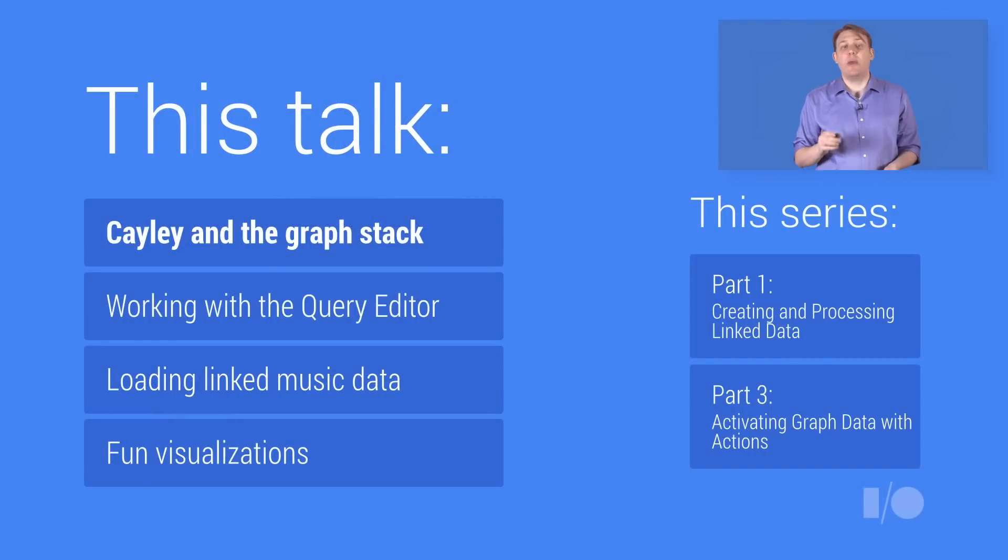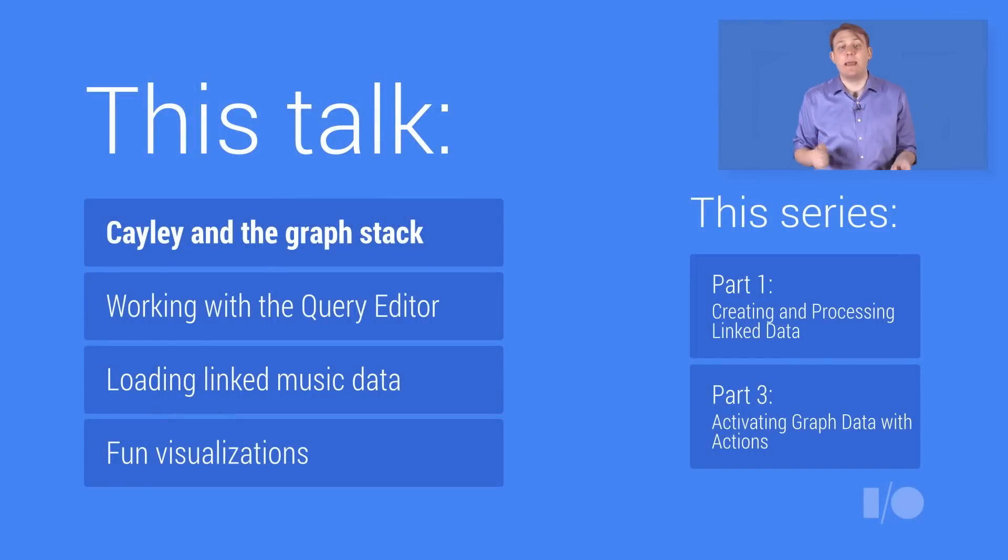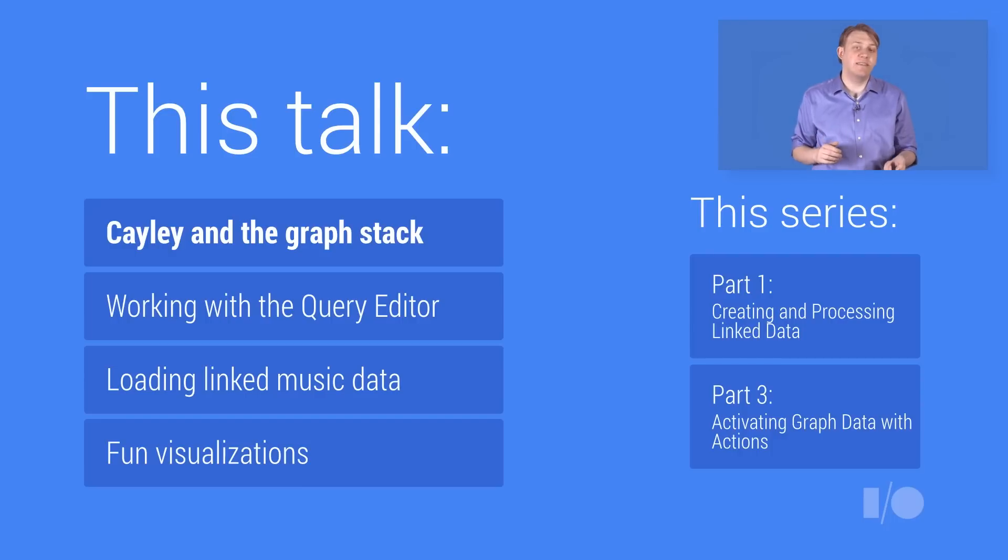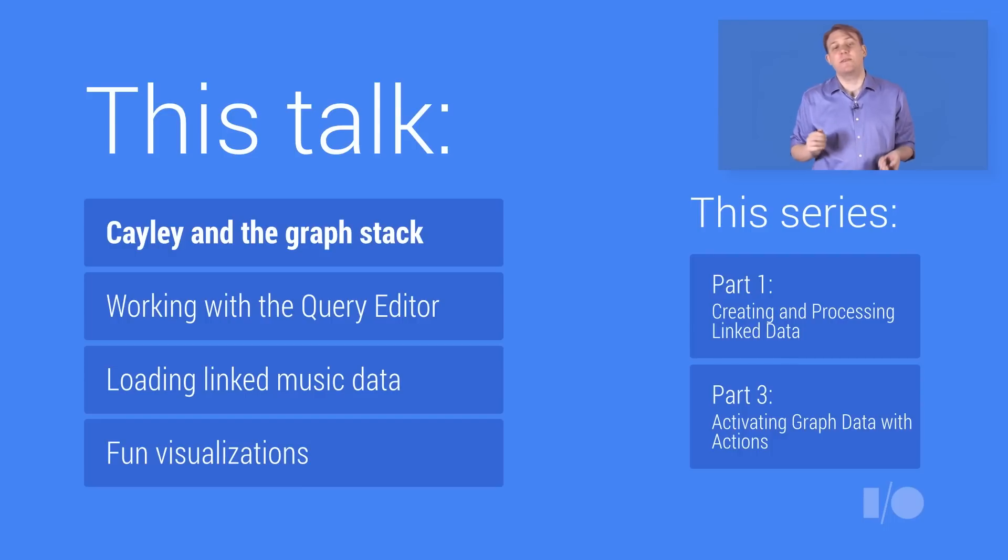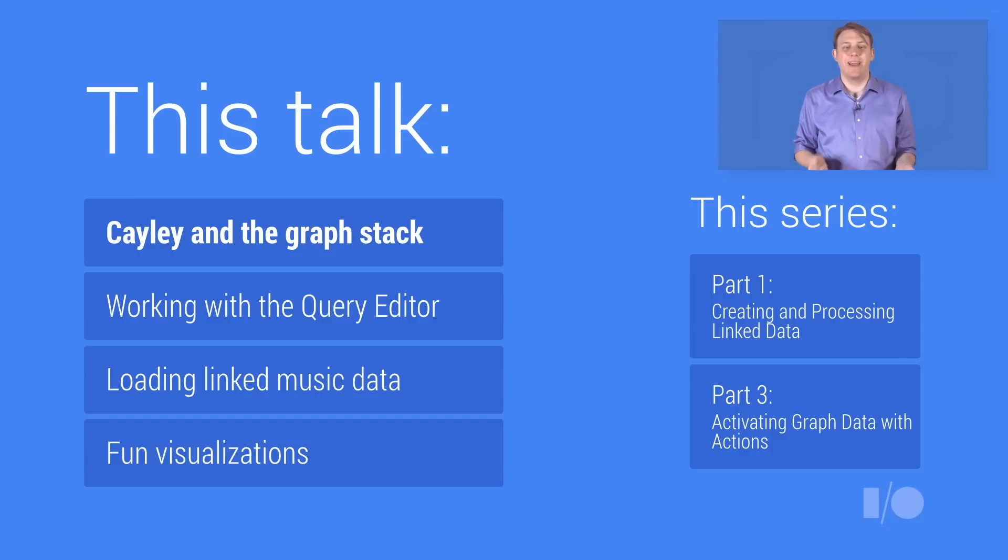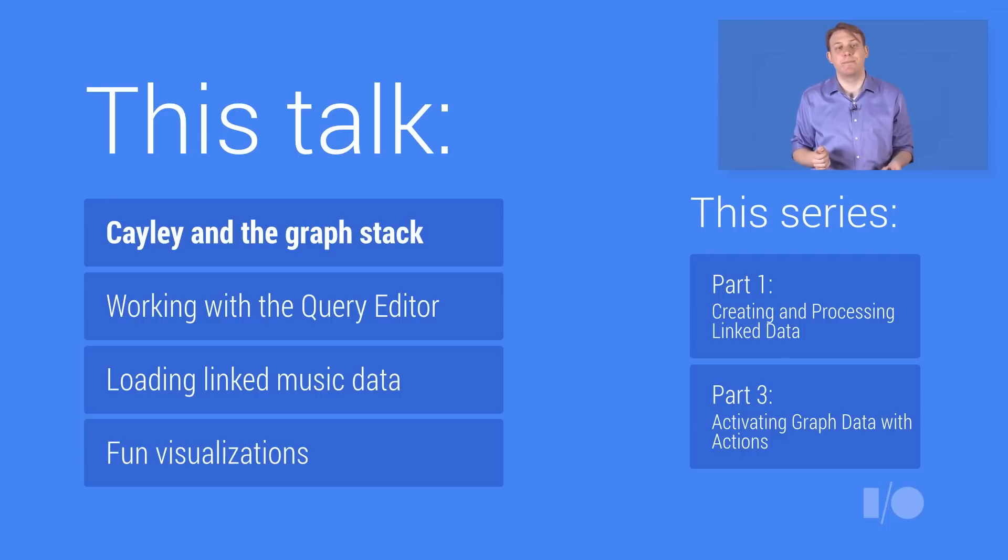First, how Cayley fits into a development stack. Then, I'll demo Cayley and step through writing a few simple queries. Next, if you're coming to this video from part one of this series, we'll then use Cayley to load and query the music data that Yarek generated. And finally, we get to have a little fun and show off visualizations that come built in.